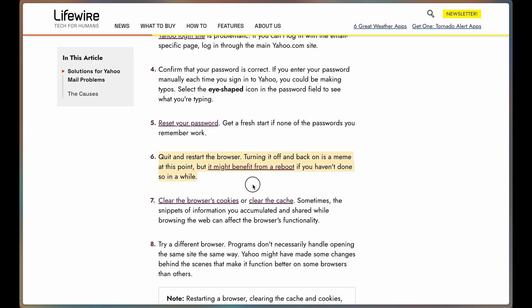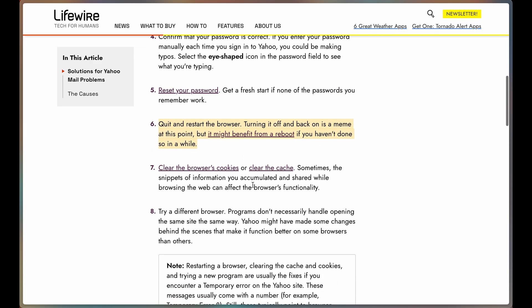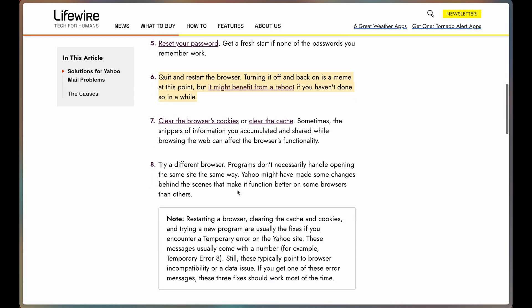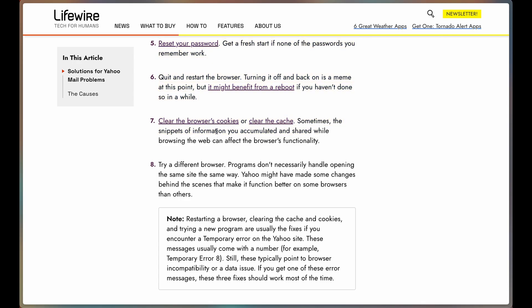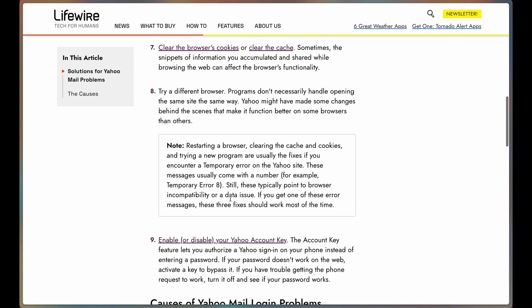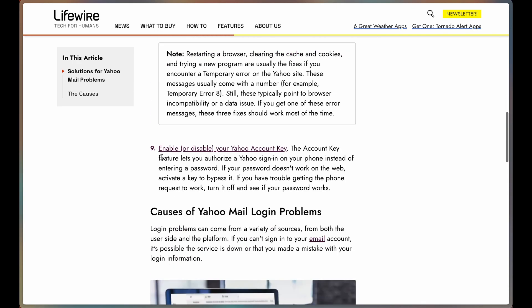Quit and restart the browser. Reset, delete, and redownload Yahoo. Clear the browser's cookies, clear the cache. Sometimes it's a little glitch that has come from snippets of information that have been communicated. Try a different browser, so if you can sign in...